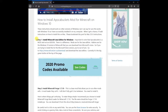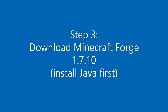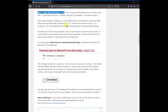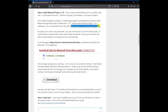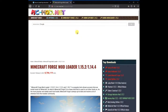Step 3: Download Minecraft Forge 1.7.10. Install Java first. Minecraft Forge is a base mod that allows you to run other mods — a mod loader. You will download this file first and install it in a later step. You can download it from www.mcmod.net/minecraftforge. The file name should be forge-1.7.10-installer.jar. Be careful not to click on any weird links and make sure your security software is running and you'll be fine.